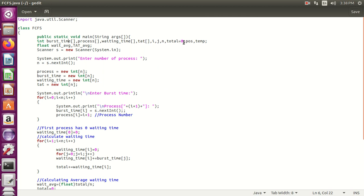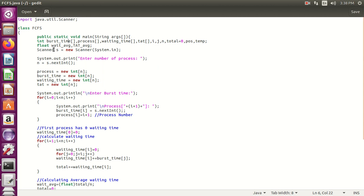These are also two float variables required for calculating the average — first, average waiting time, and second, average turnaround time. Then use the Scanner class and create its object.